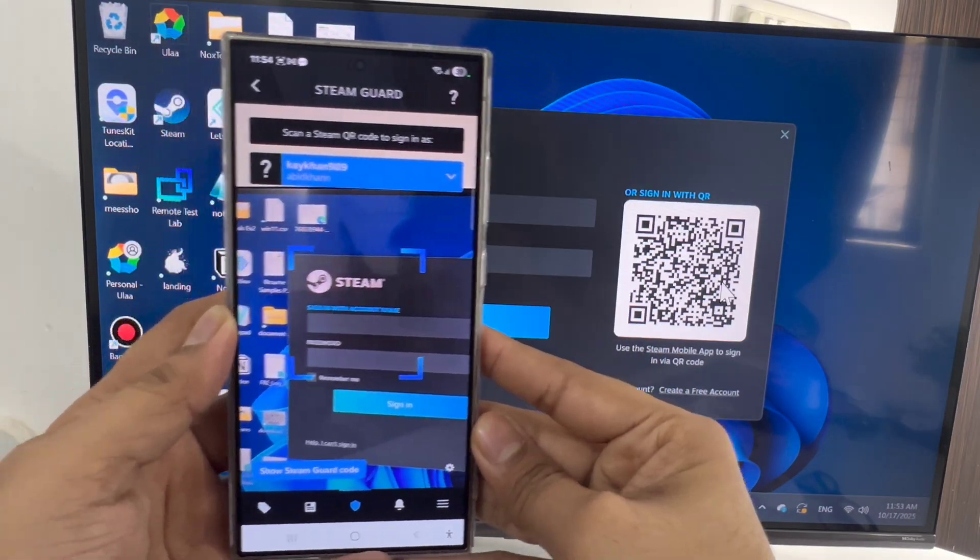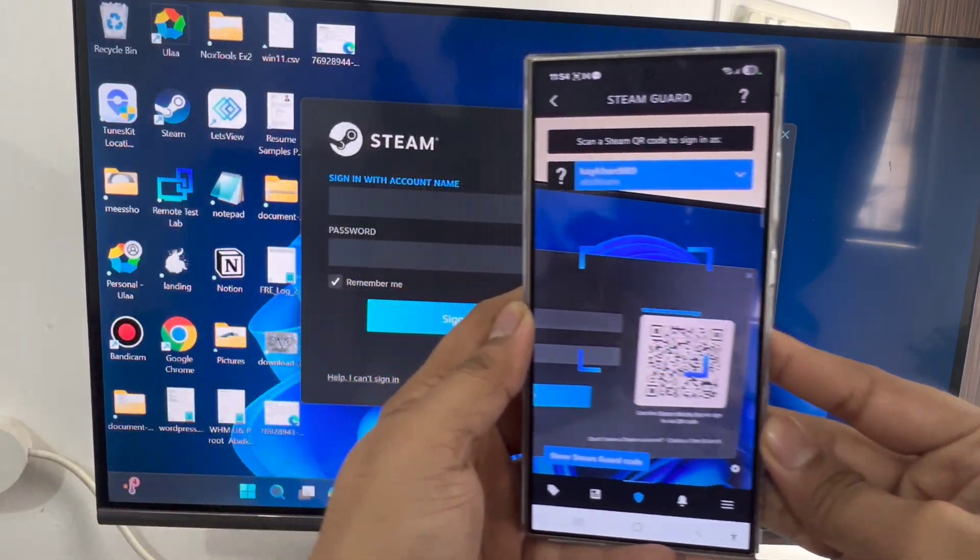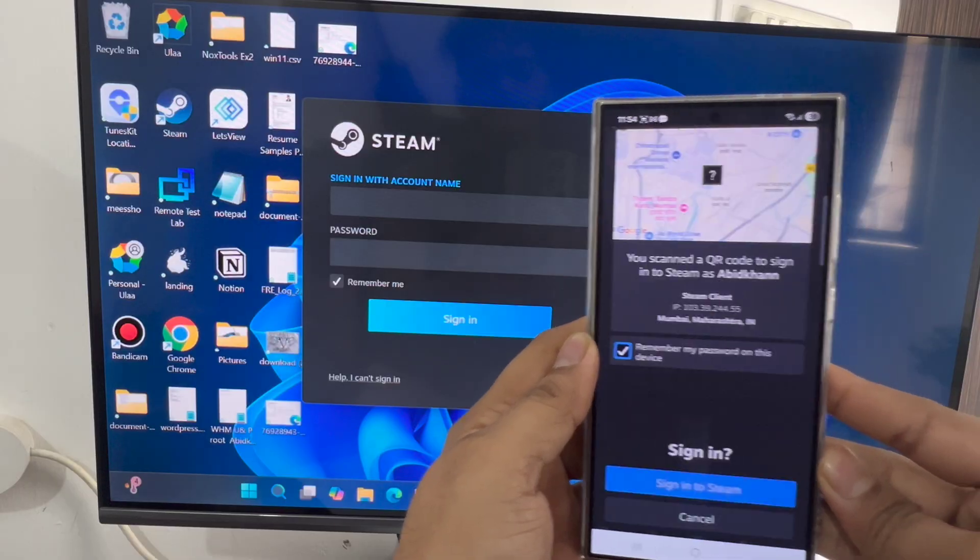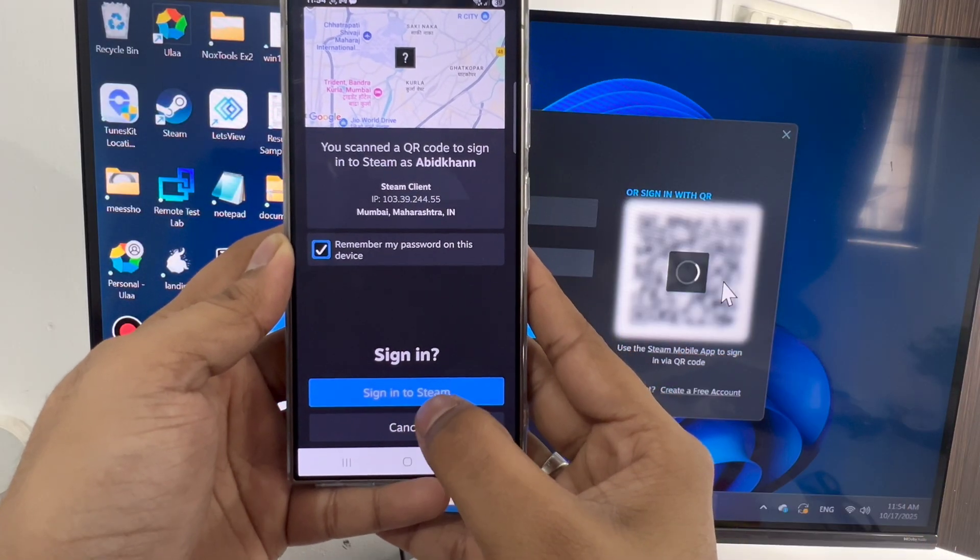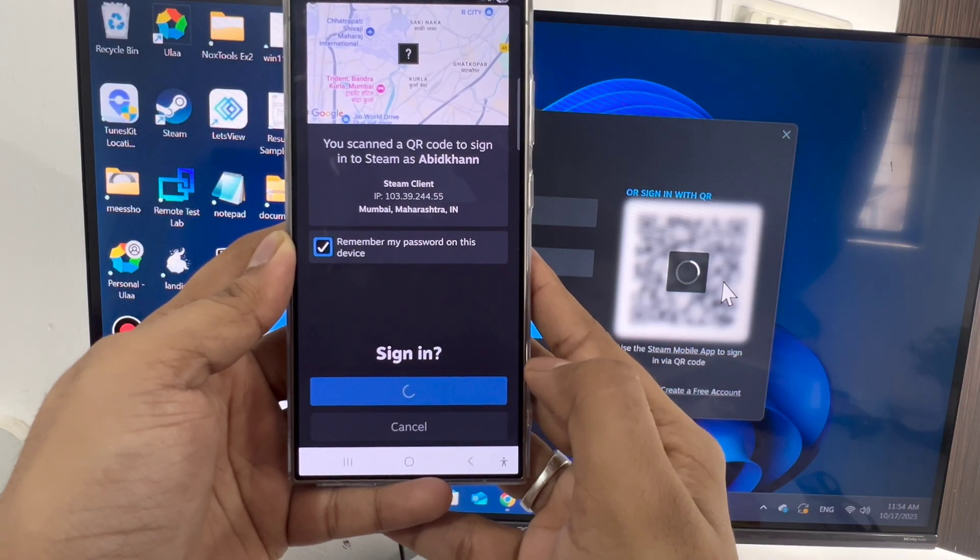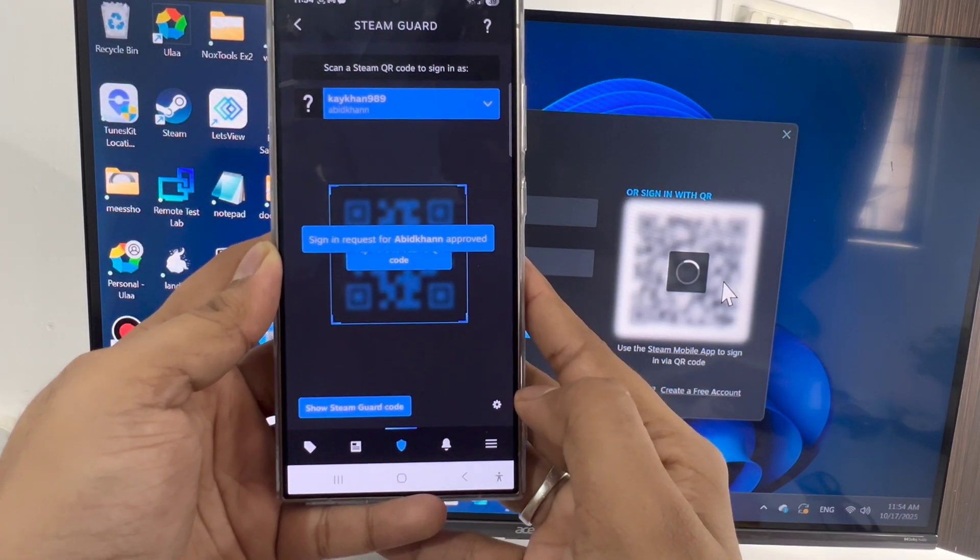Now just scan this QR code. It will ask to sign into Steam. Just click on this.